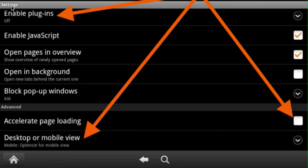First thing you want to do is enable the plugins. Make sure it's off as you see over here.